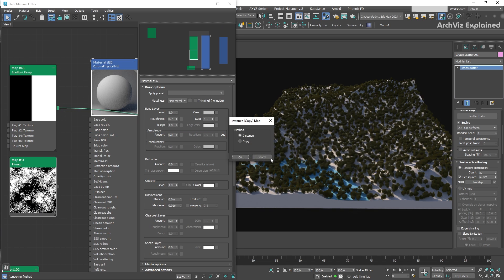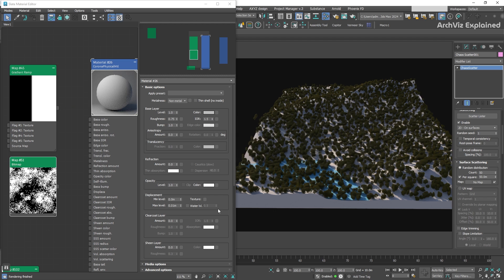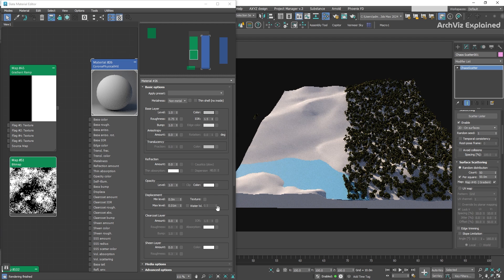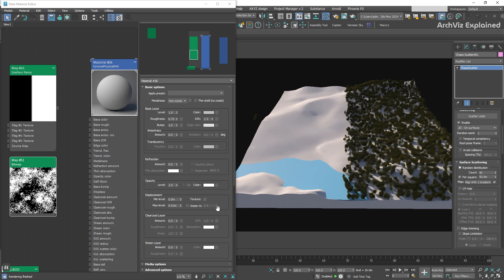Gray areas will have a scatter density based on the intensity of the gray, which allows for creating clusters of objects in some areas, and fewer objects in others.